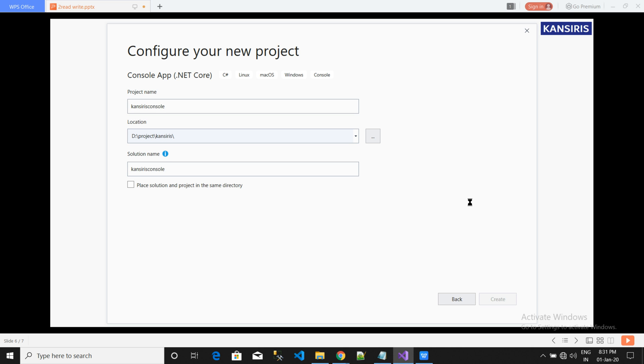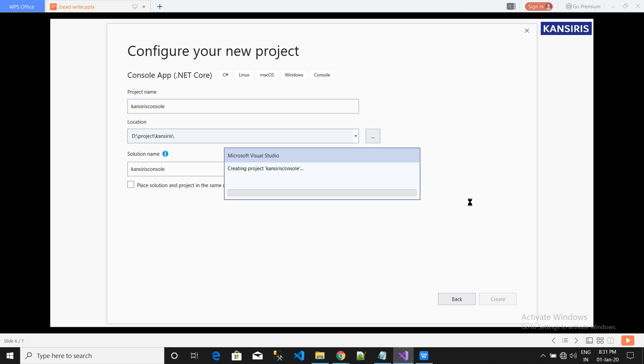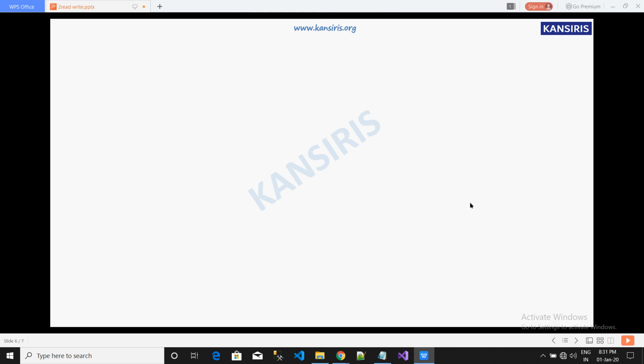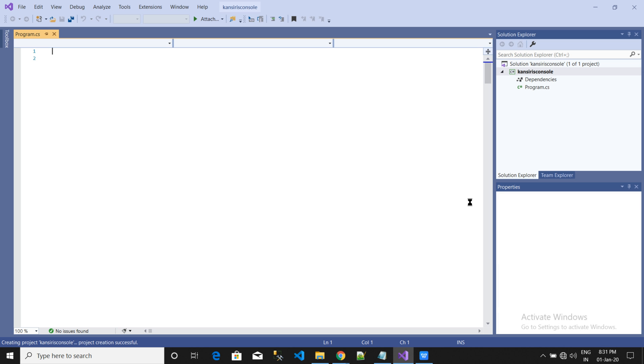In this console application we will write algorithms and check how the outcome is by sending the input. In this we don't have any user interface or anything. Mostly the console application is to check things.